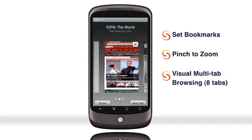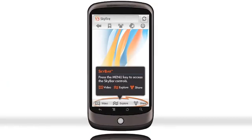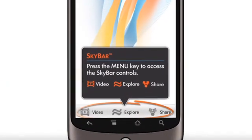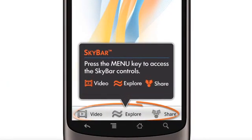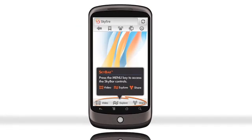Now let's check out SkyFire's special features on the all-new SkyBar. The SkyBar is a secondary toolbar at the bottom of the screen, created to optimize your mobile browsing experience.